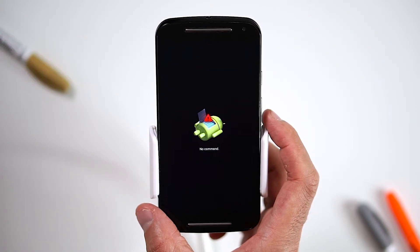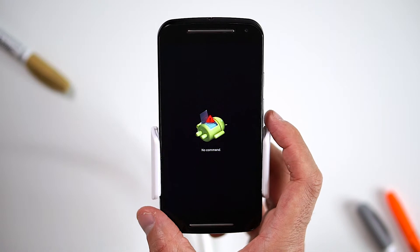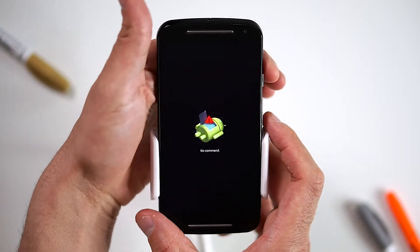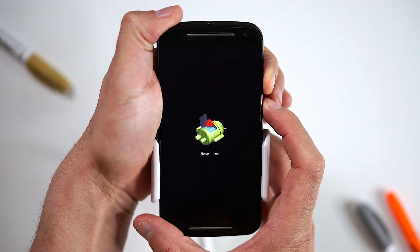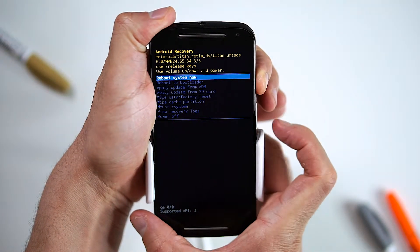Once the Android appears, hold the power button and then press the volume up button to bring up the Android recovery menu.